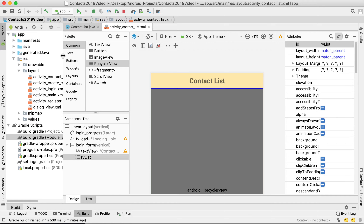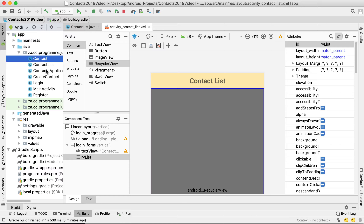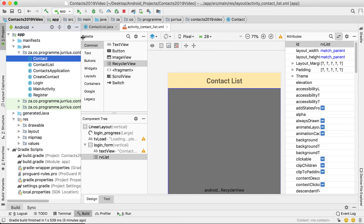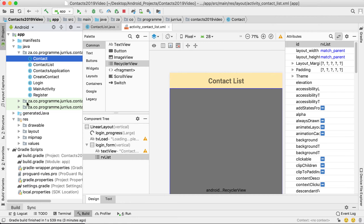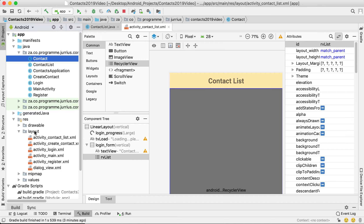If you go back to my RecyclerView videos there are three parts we need to do. First we need a custom class — we already have the class called Contact, which represents every value in the list, so step one is done. Step two is to create a custom layout file that will represent every element inside of the RecyclerView.